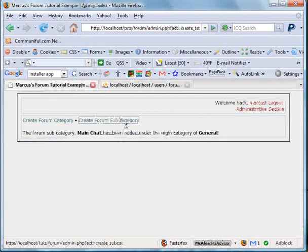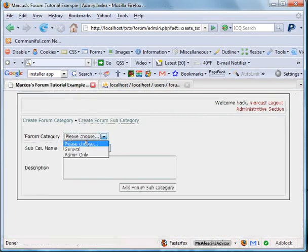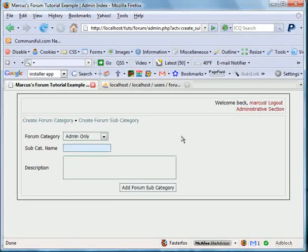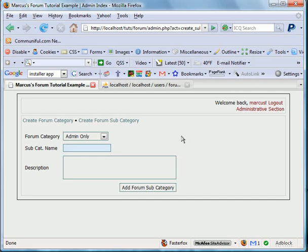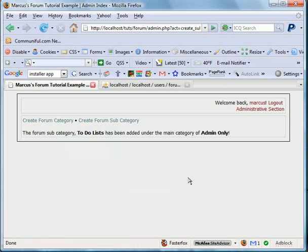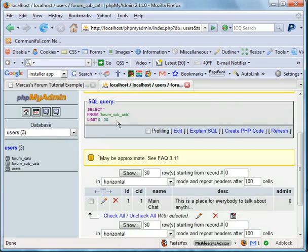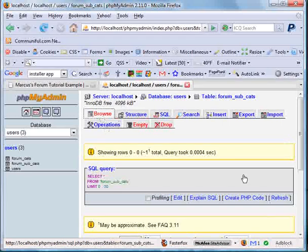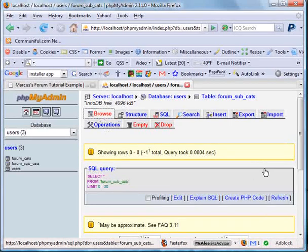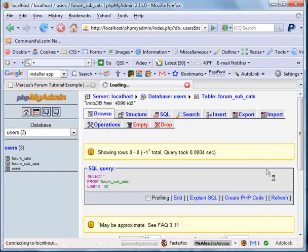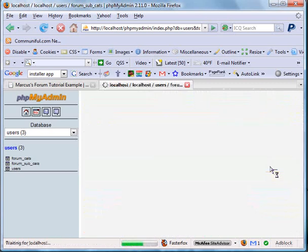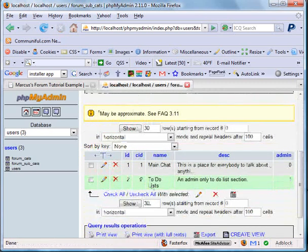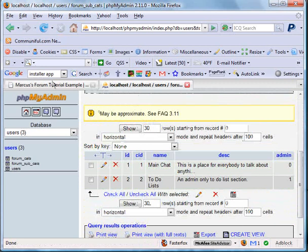Now we're going to go ahead and add one that is administrative only. So we'll do this. We'll call this main chat. We'll actually call this, what should we say? To-do lists. And admin only to-do lists section. Add forum subcategory. We got that. We'll go ahead and browse this again. To show that admin has been added with one instead of zero. There you have it. Two, two, one. Just like so.